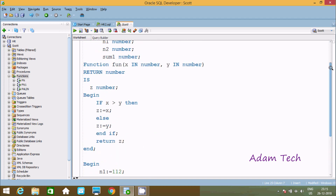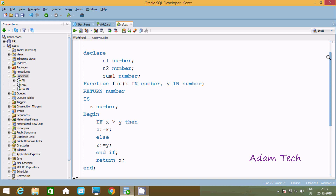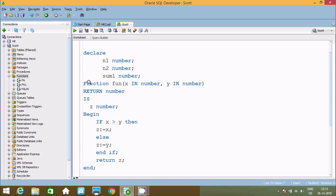So these are the steps of execution of this program. This is the way we can calculate the greater of two numbers by using a function in Oracle PL/SQL. I hope this video is helpful for you. Thank you for watching, see you in the next video.